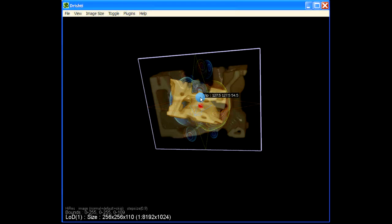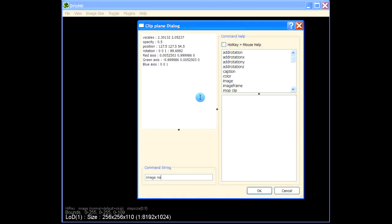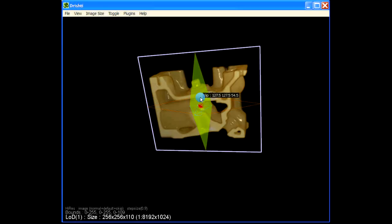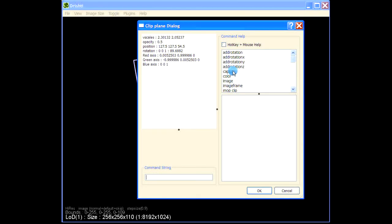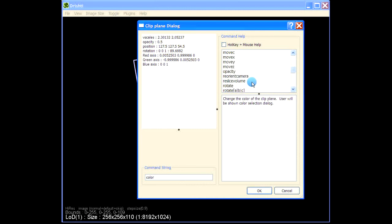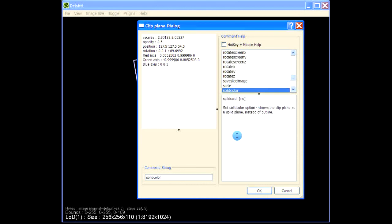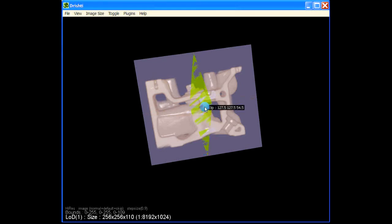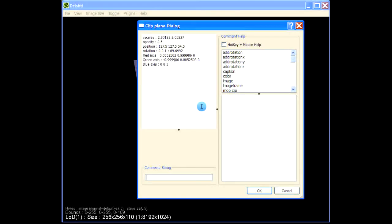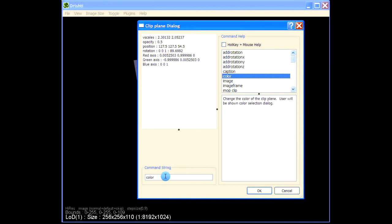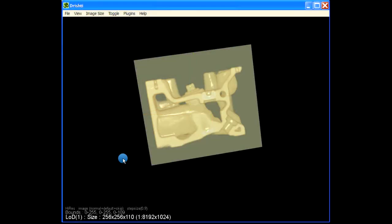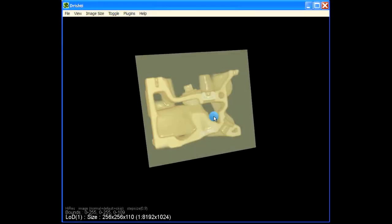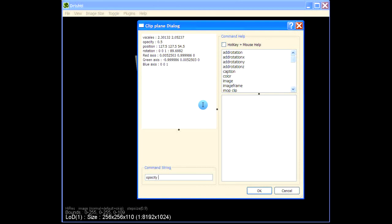To remove the image, press Spacebar and type 'image no'. If you want a solid color instead, hover over the clipping plane and type 'solid color' — you'll get a solid color, purple by default. You can change the color by pressing Spacebar and typing 'color', then selecting your color. You can also change the opacity, for example set opacity to 1.